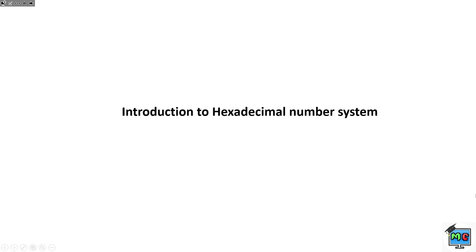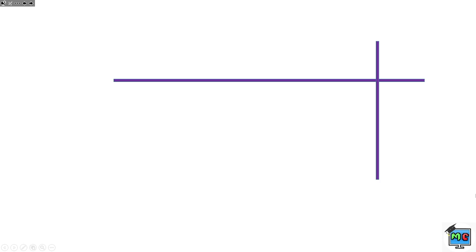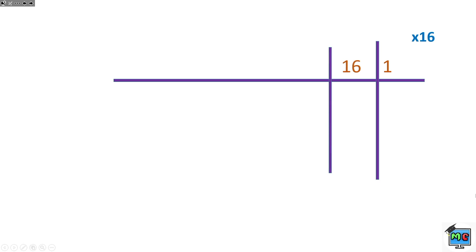We're going to do a little exercise on hexadecimal so you can remember the place values. Just like base 10, where we had one, ten, hundred, thousand, and so on — the hexadecimal system multiplies by 16. So in base 16, you start with the unit one, then times 16 gives 16, and 16 times 16 gives 256.